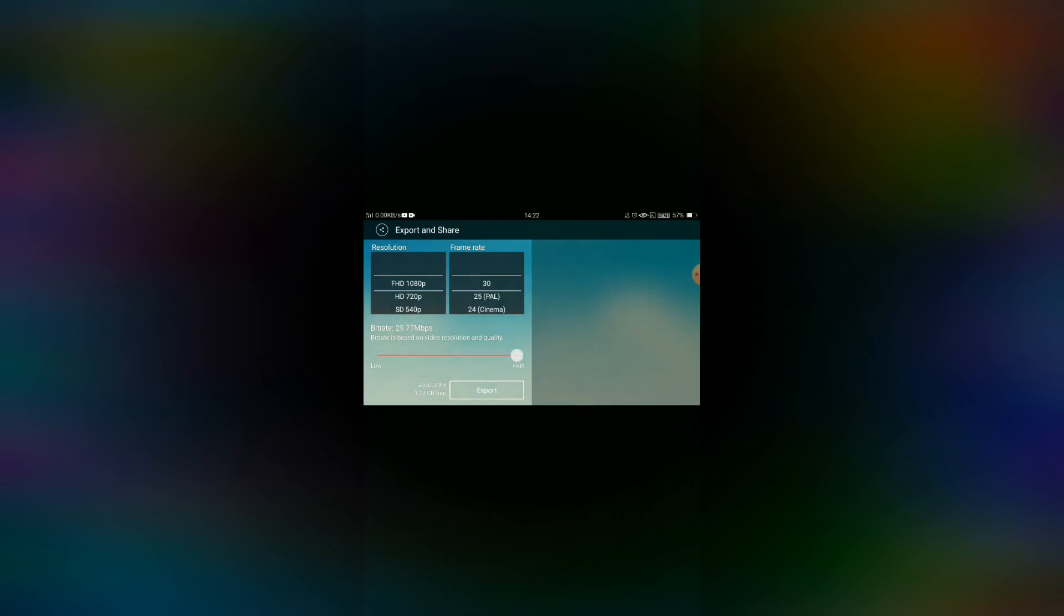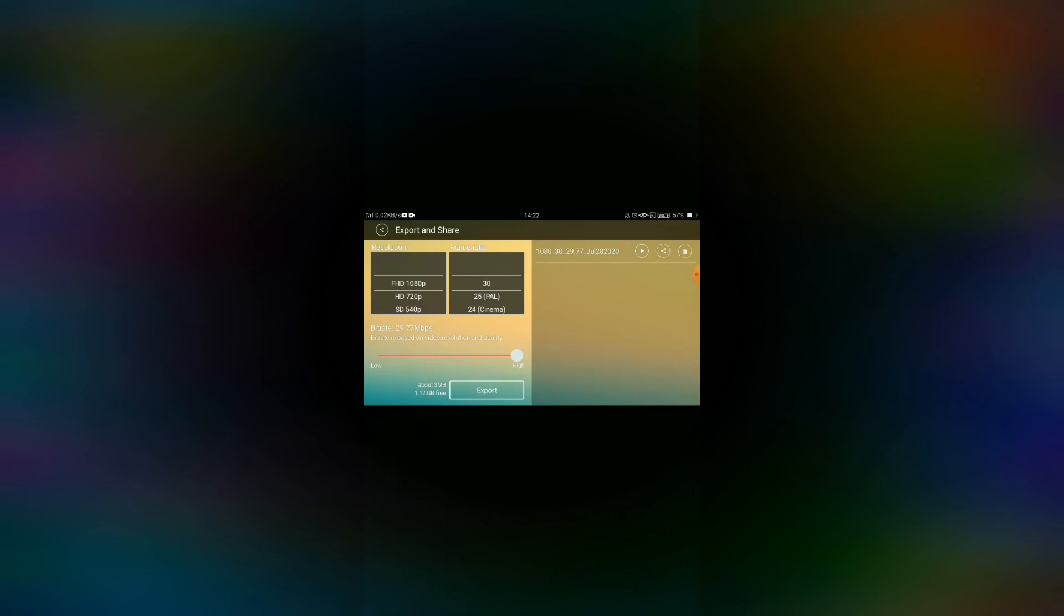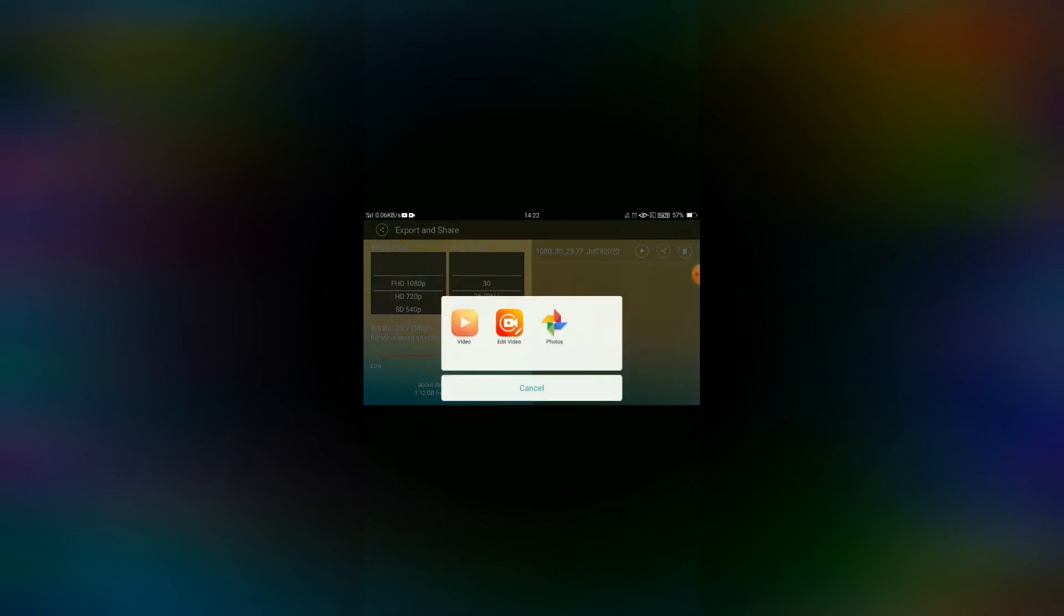Select your export settings and begin the export process.